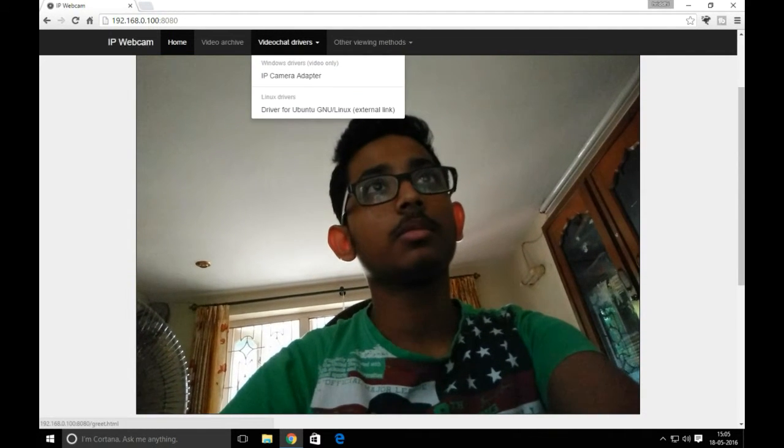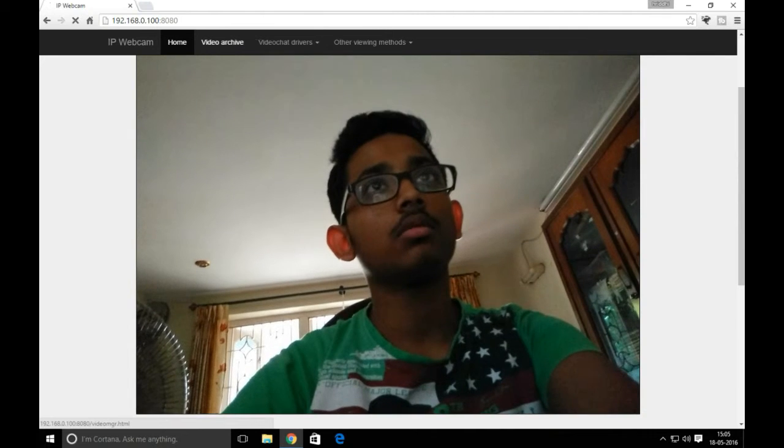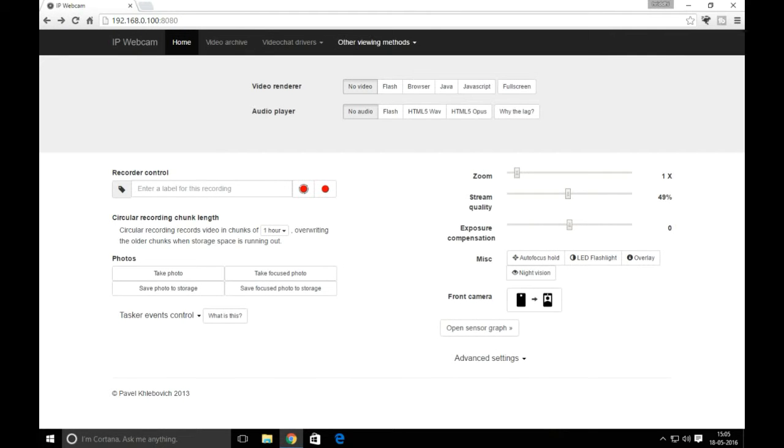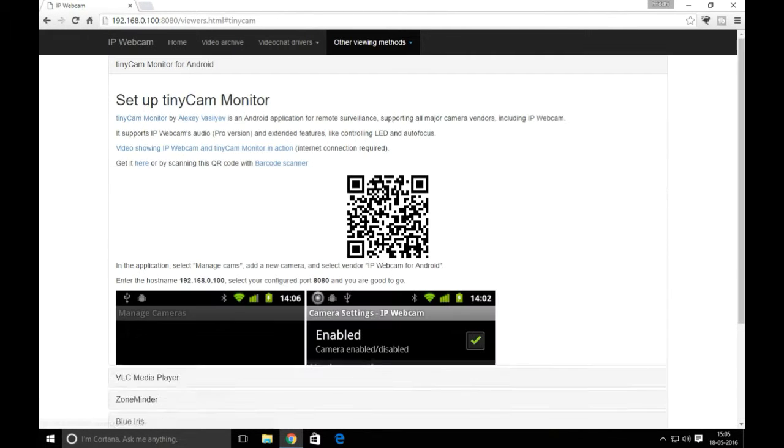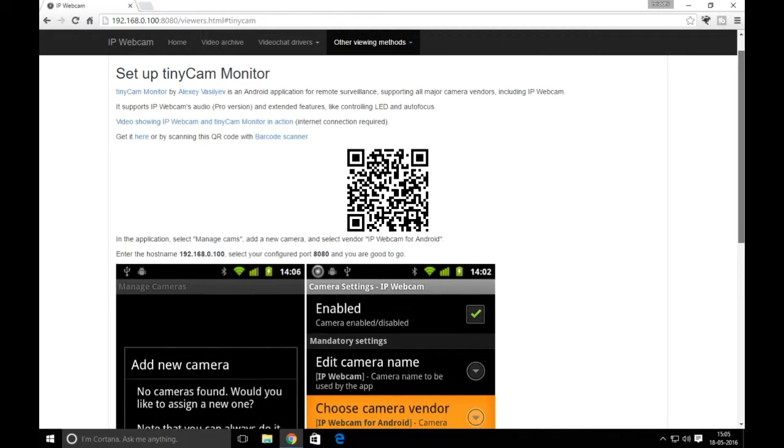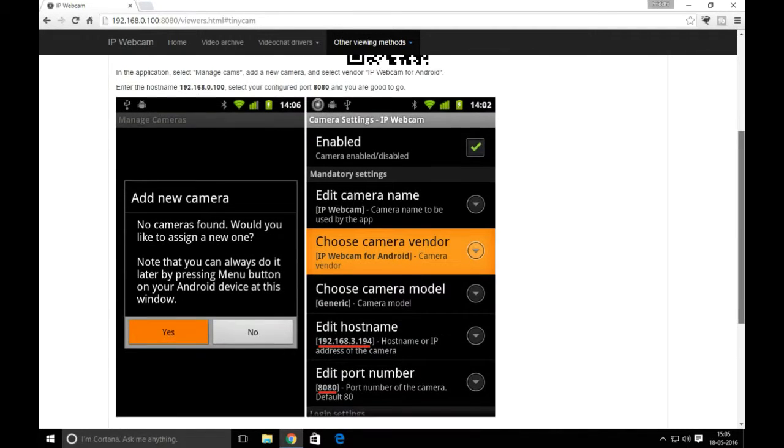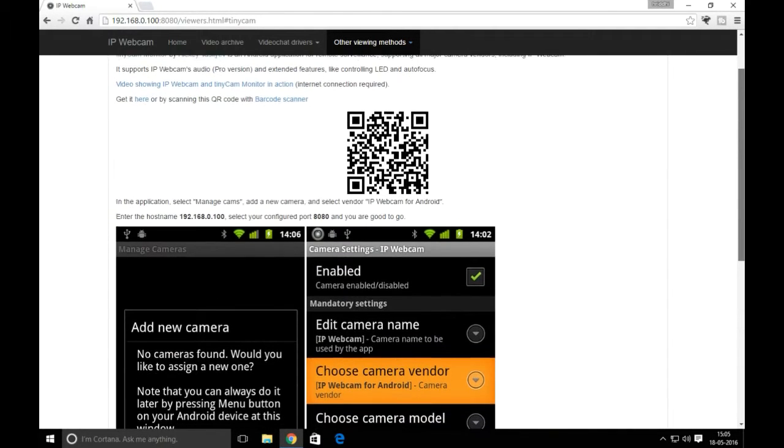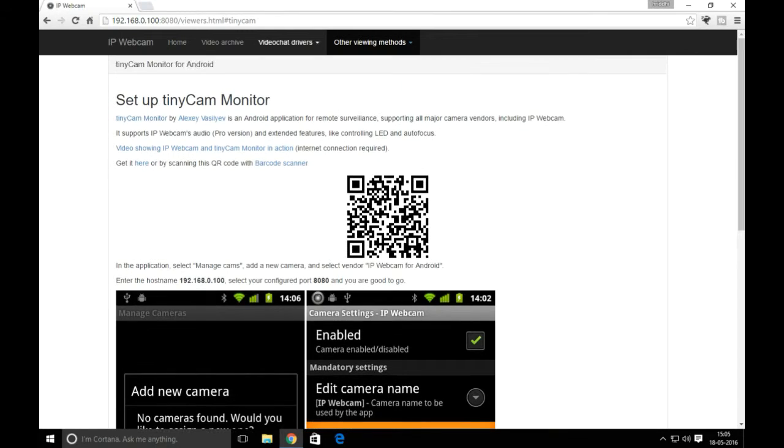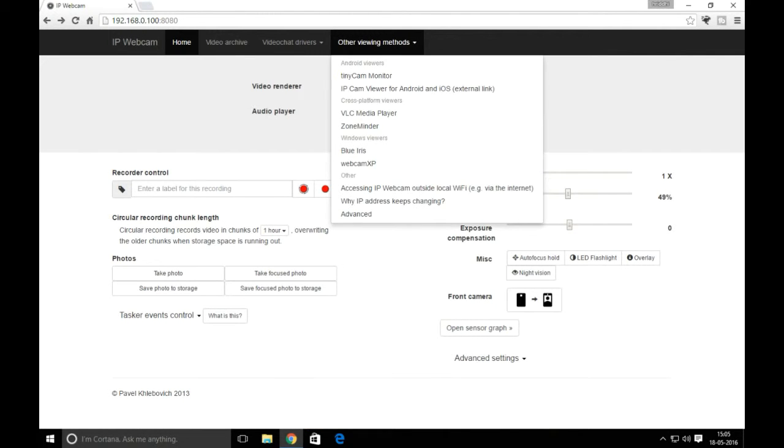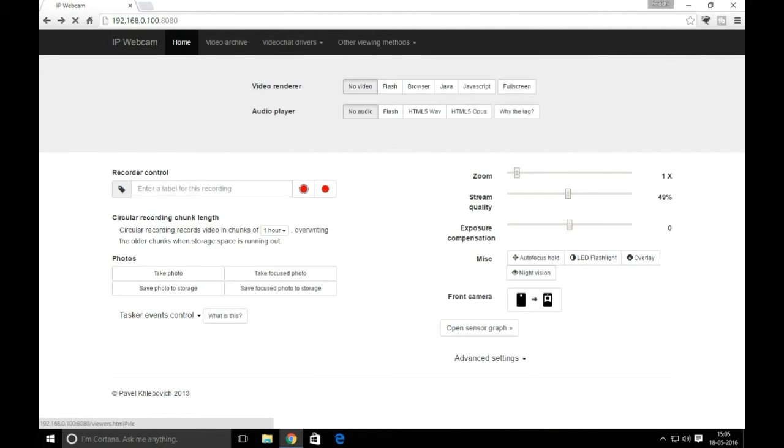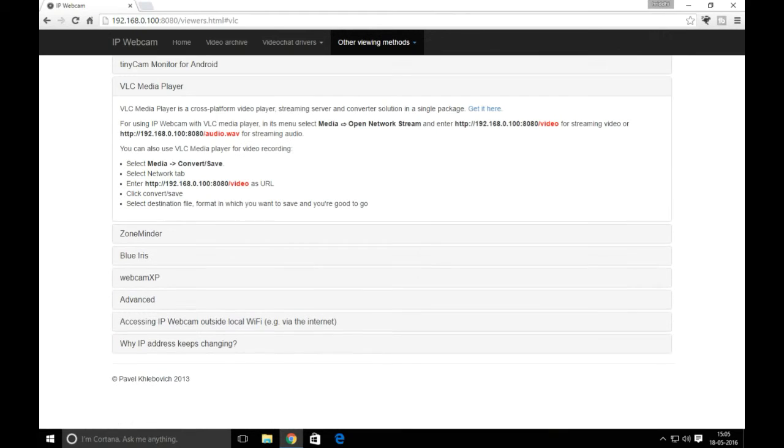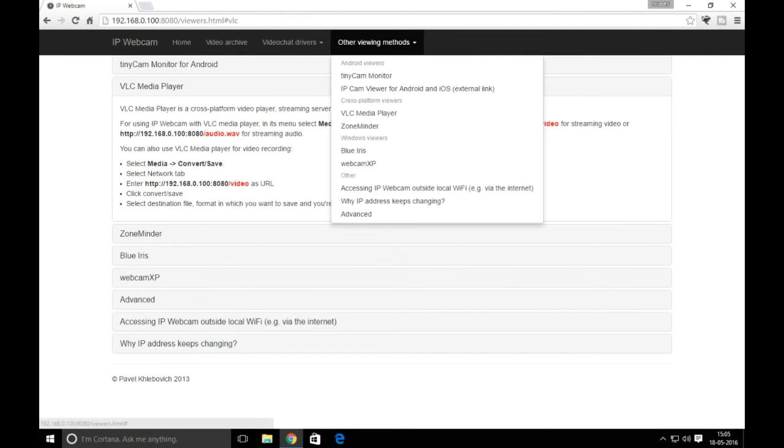On top, you'll get options like video archive and video drivers. You can download the proper driver to make the video smoother. You can set up Tiny Webcam, which you can use in any application like Skype, Facebook, or online meetings.